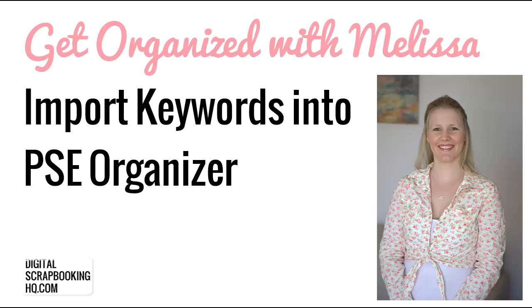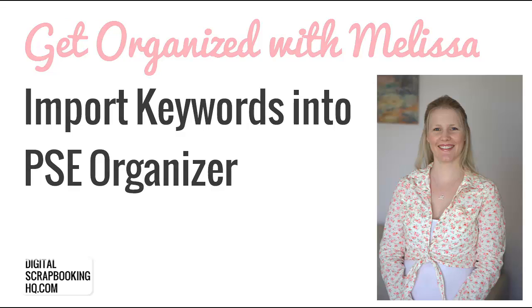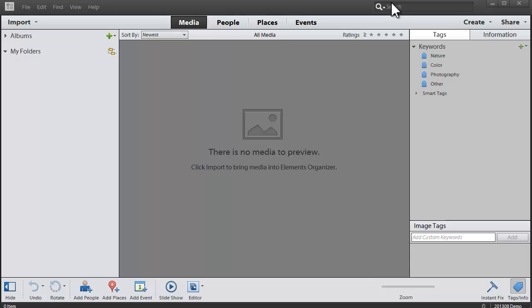G'day, I'm Melissa Shannon, founder of digitalscrapbookingHQ.com, and I'm here to show you how you can shortcut your organizing process by using imported keywords.